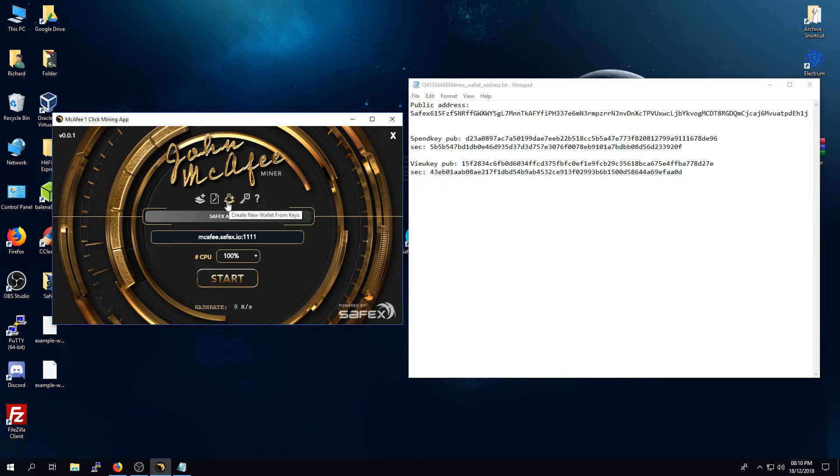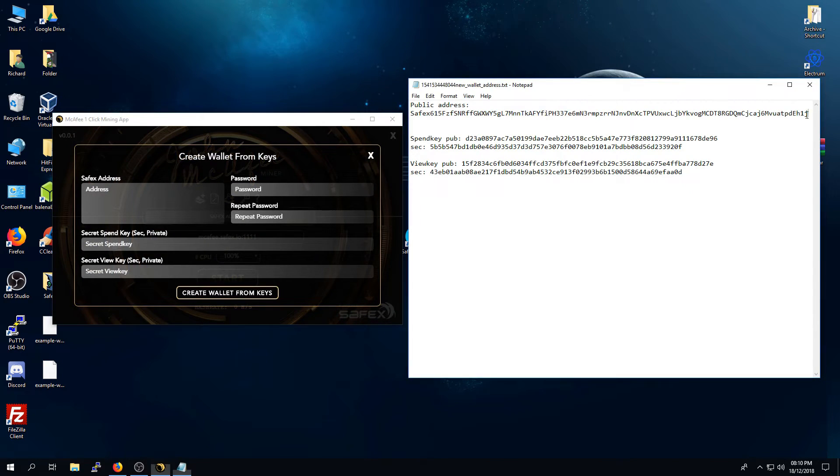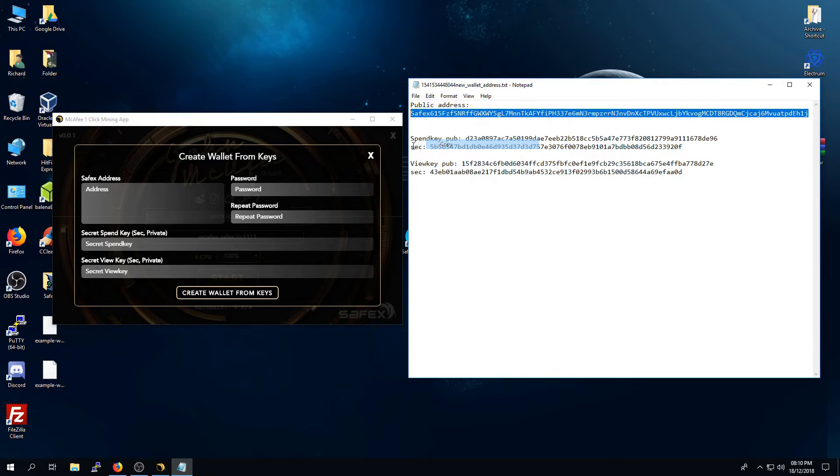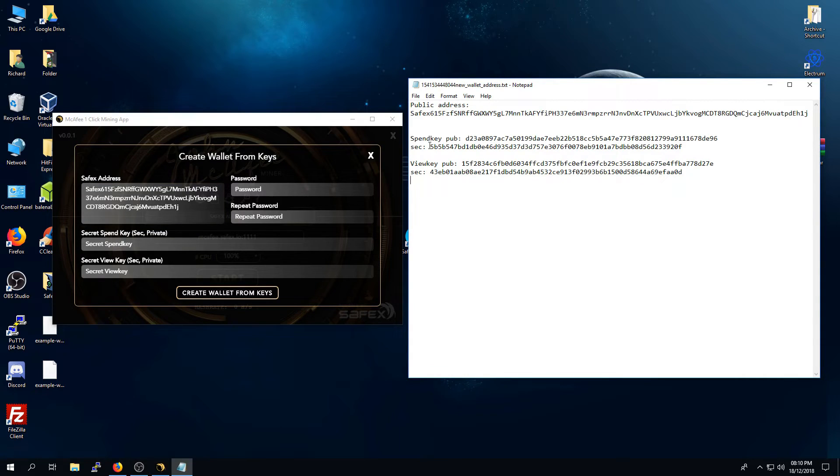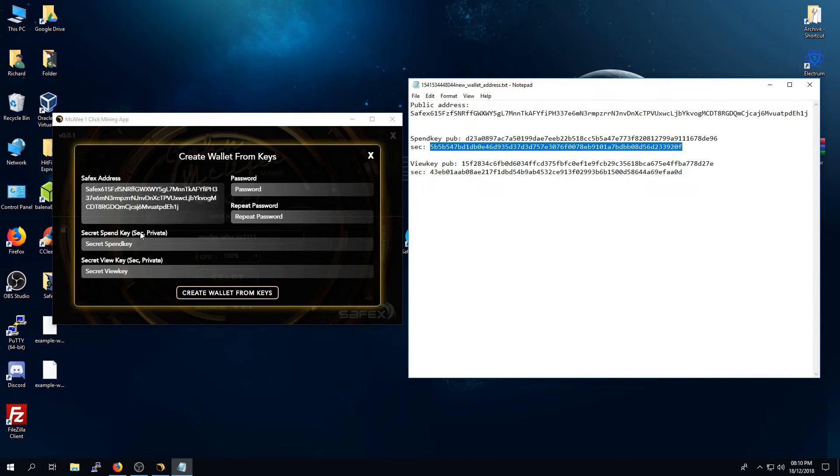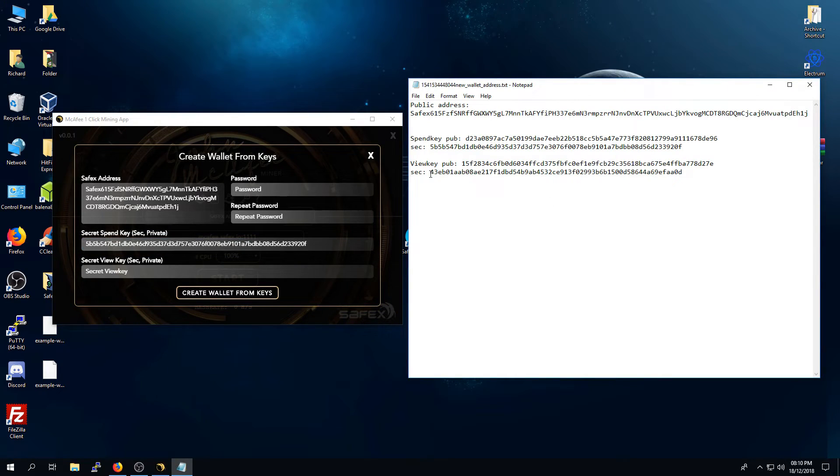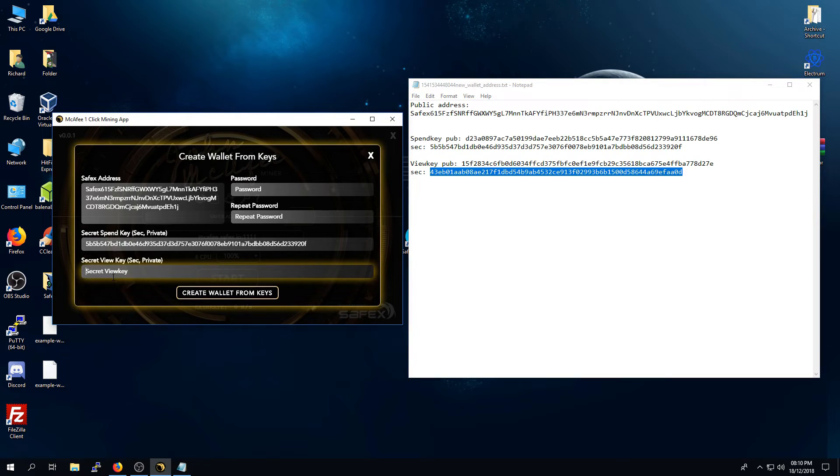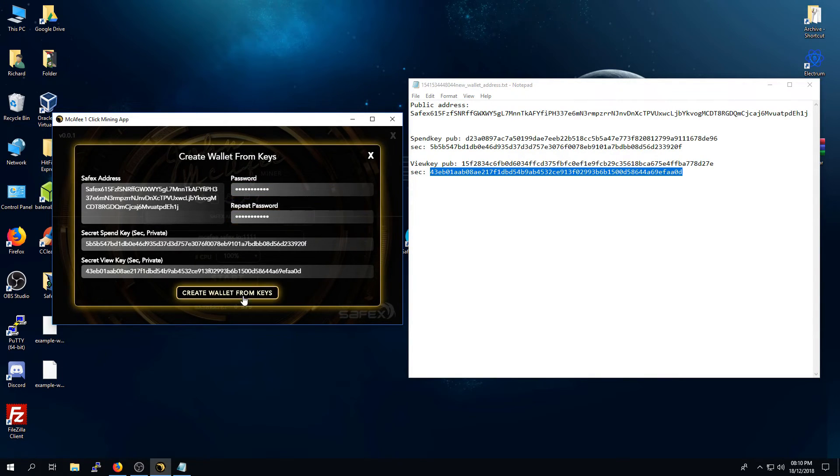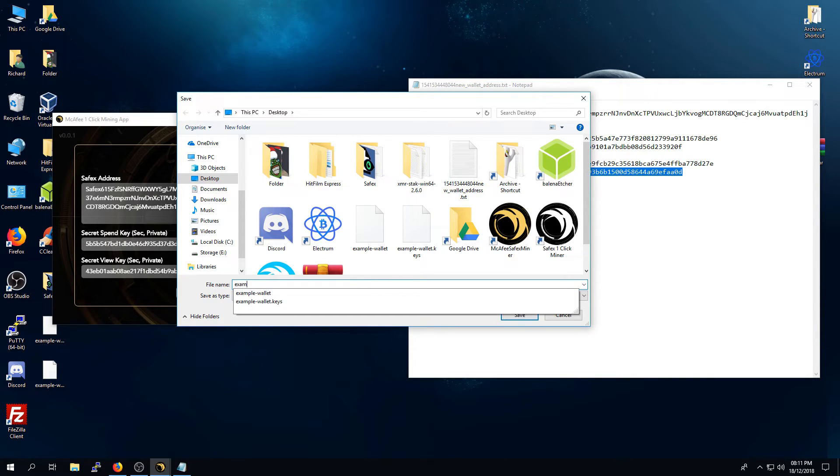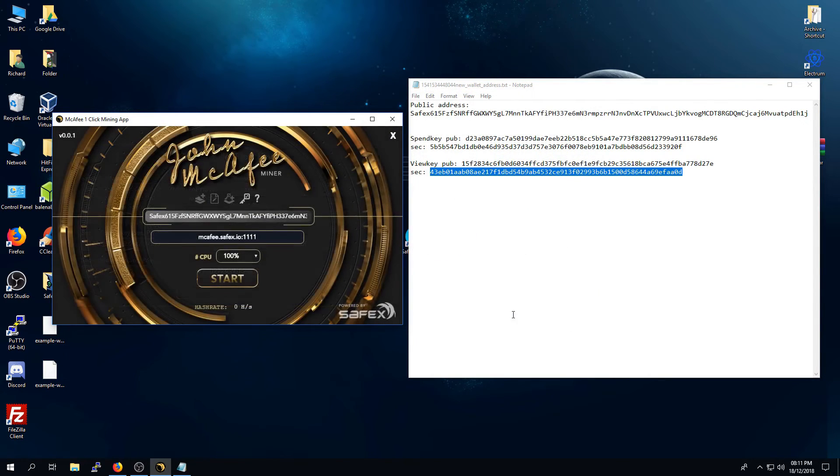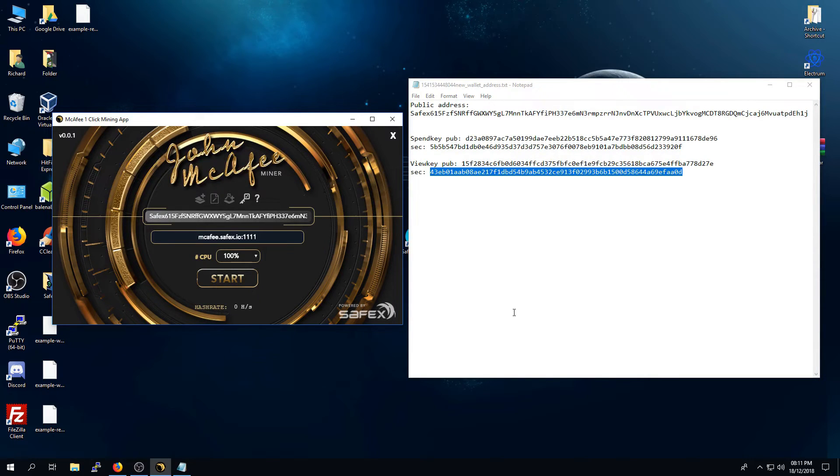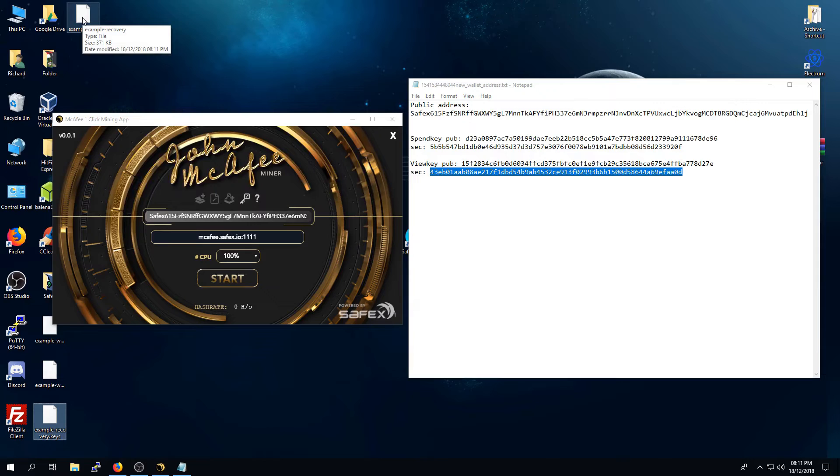To import this key, simply click create new wallet from keys. In the first box here, it asks you to paste your Safex cash address in. The next is you need to paste your spend key, private key. The next is your view key, private key. Paste that in. Give yourself a password. And then click create wallet from keys. Again, it will prompt you to save the relevant files. So, I'm just going to call this example recovery. Save. And there we have it. Your keys for your wallet has been saved. Again, I recommend that you back these up.